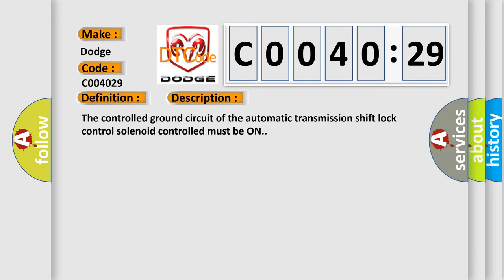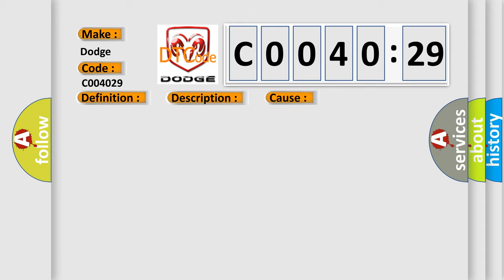The controlled ground circuit of the automatic transmission shift lock control solenoid must be on. This diagnostic error occurs most often in these cases.